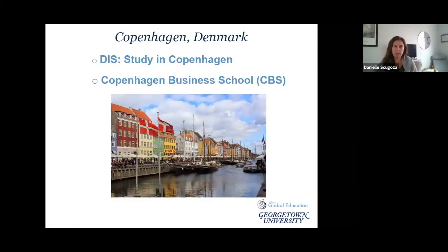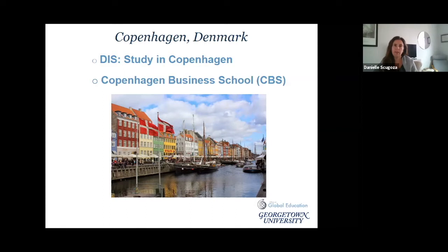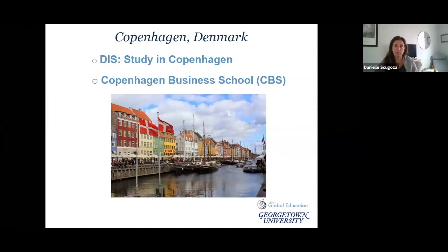If you are interested in studying in Denmark, we have two programs in Copenhagen. The first is the DIS Copenhagen program, available to students from all four undergraduate schools. The next program is the Copenhagen Business School program, which is available to students in the MSB.